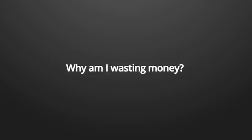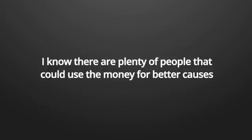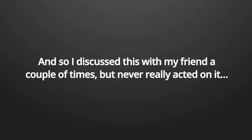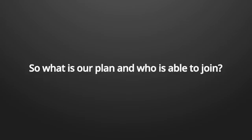I've wasted money like I'd never run out of money, and I probably never will. But that made me feel guilty. Why am I wasting money? Why am I not reaching out to people that need this as well? I know there are plenty of people that could use this money for better causes, and so I discussed this with my friend a couple times, but never really acted on it. We both agreed several times that we need to help others, and finally, this week, we will.